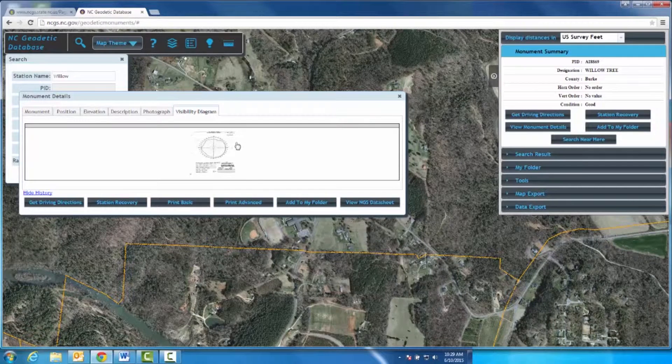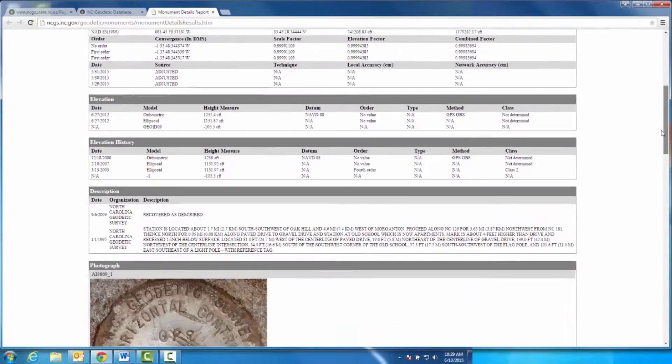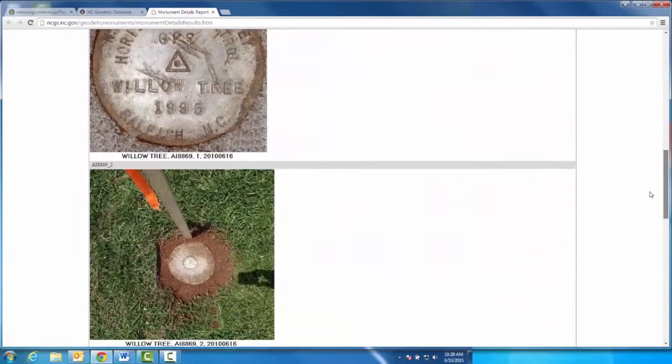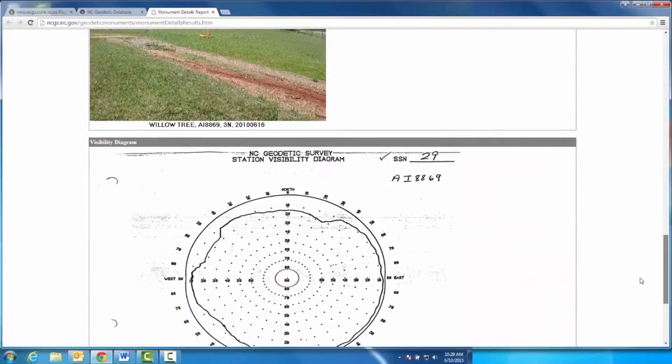The Print Advanced option will allow you to print the same report of that monument; however, this option includes its photo and visibility diagram.